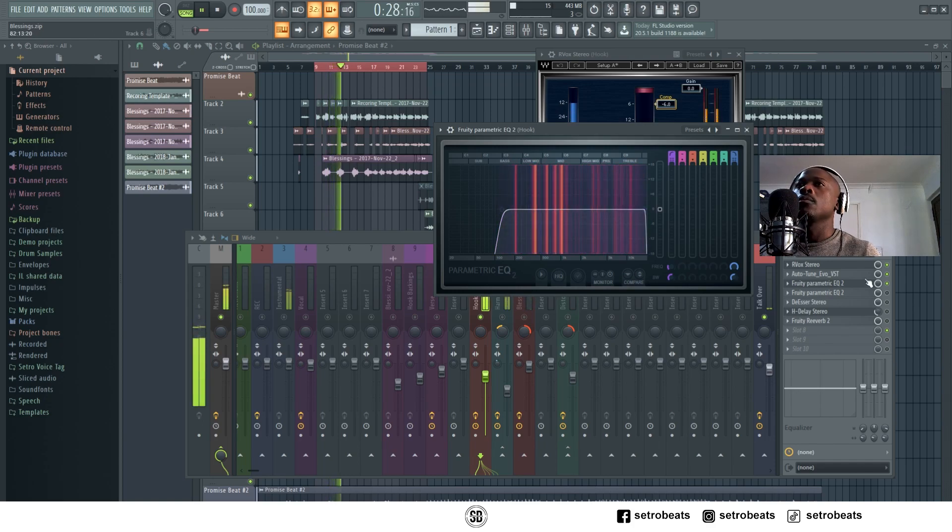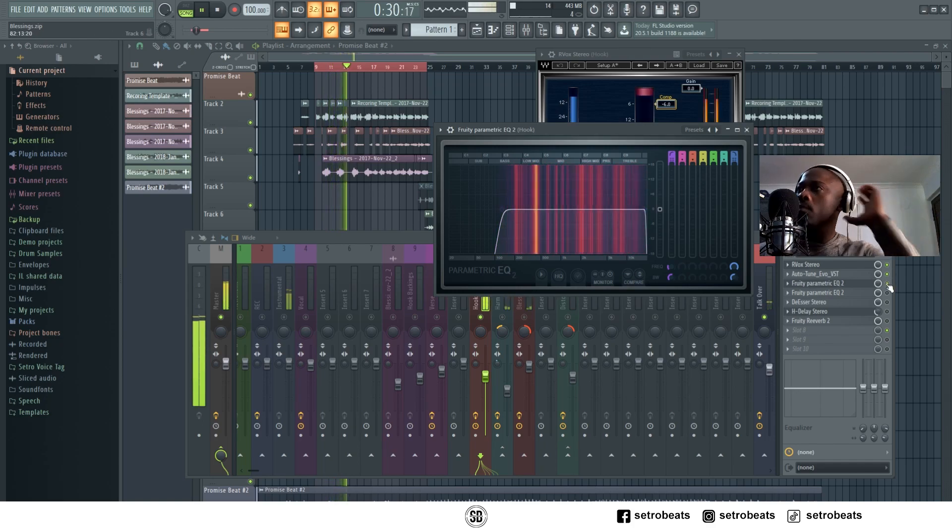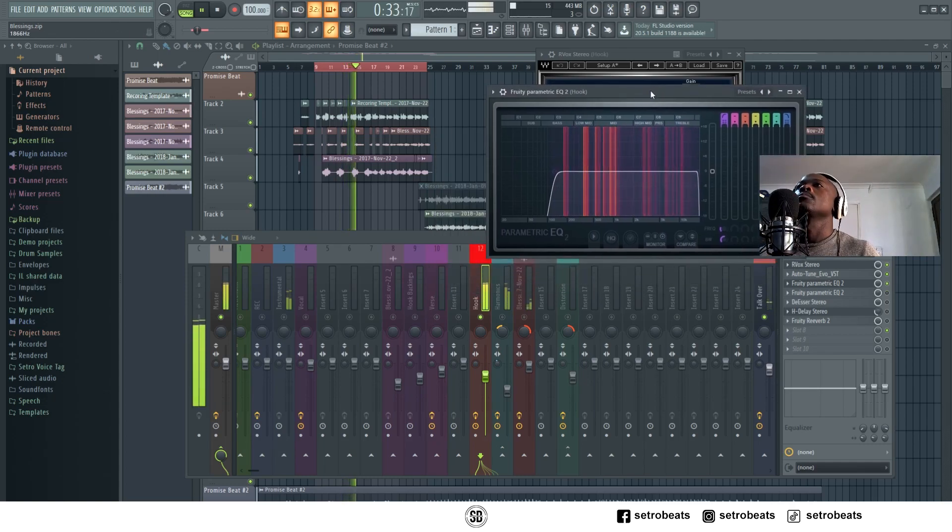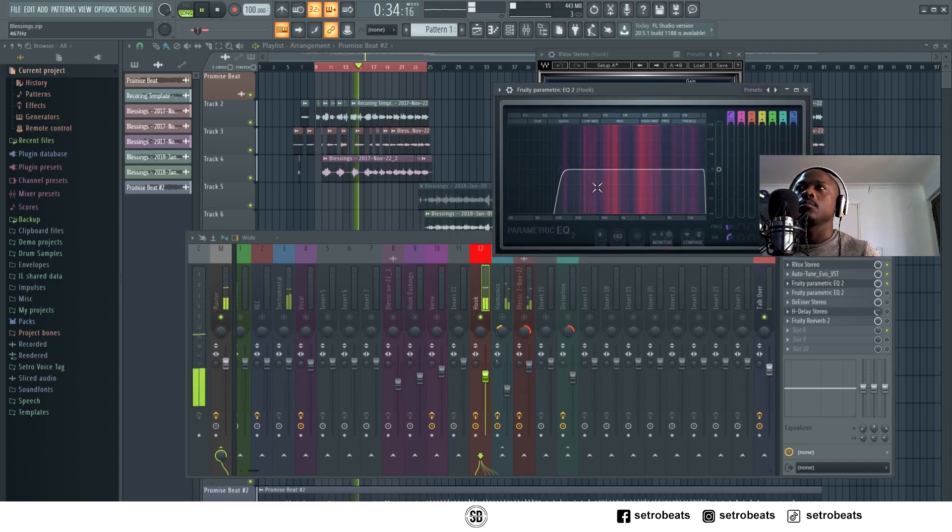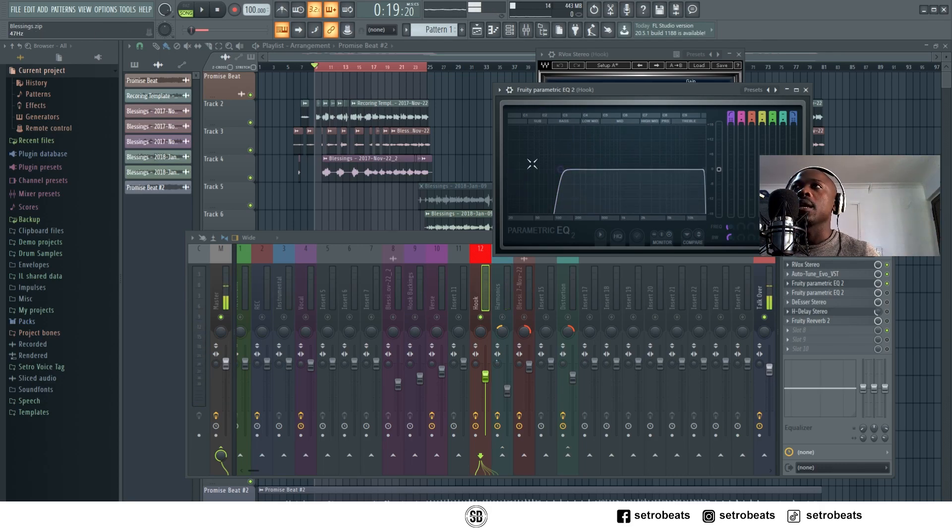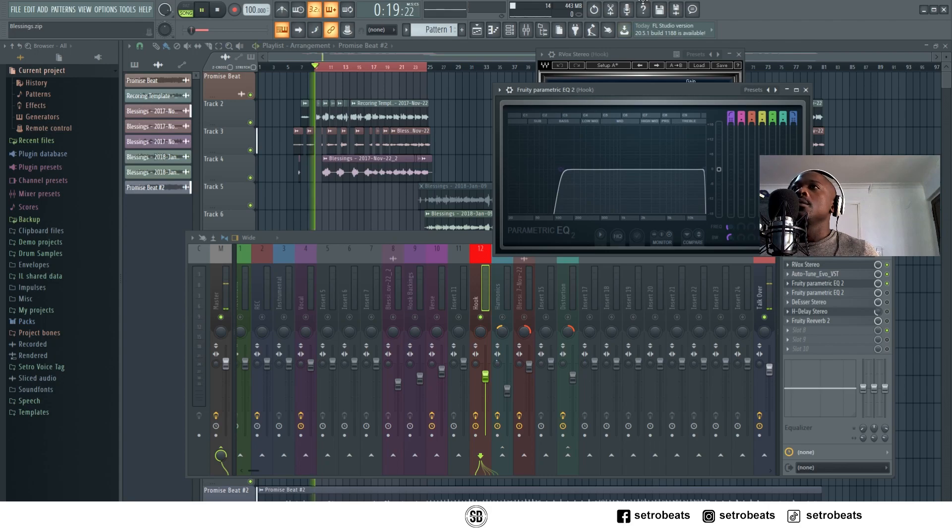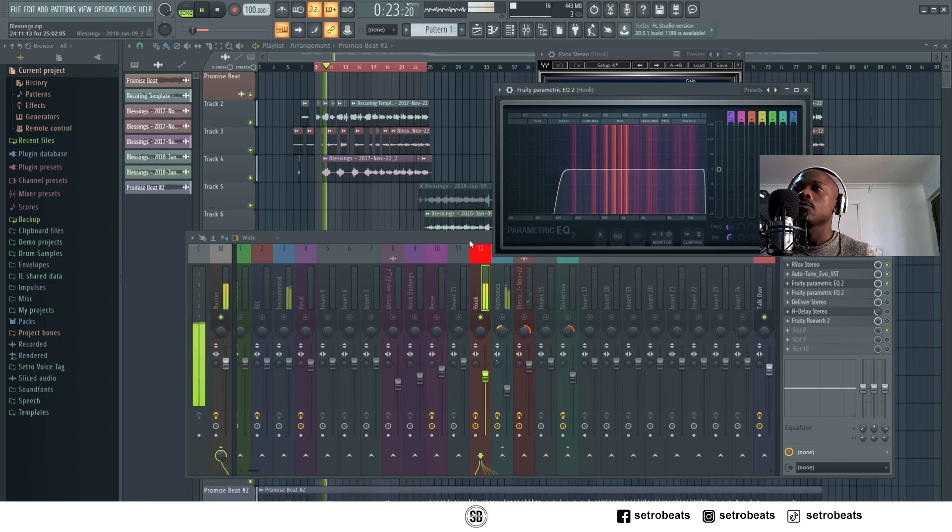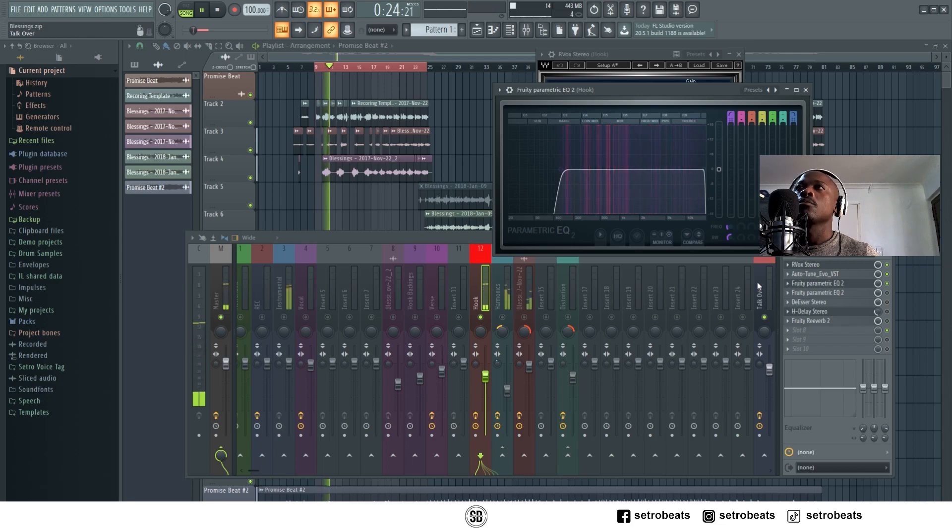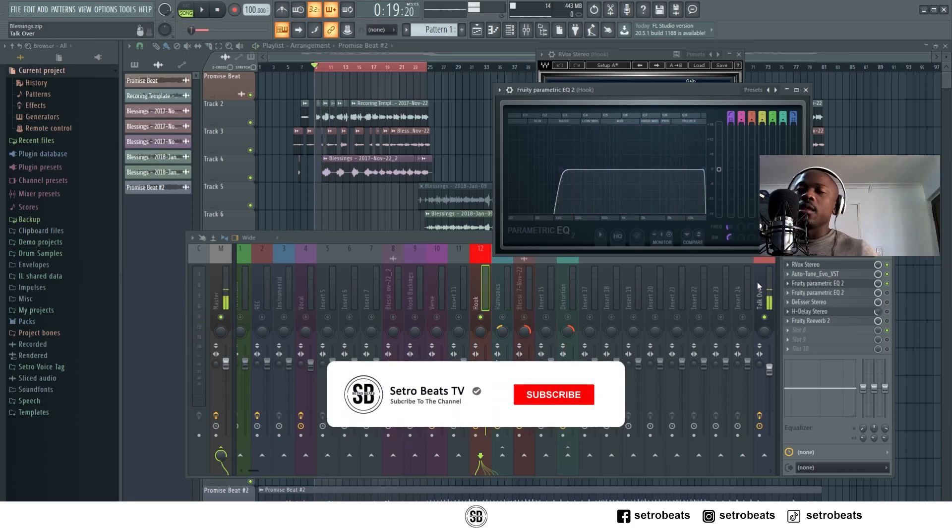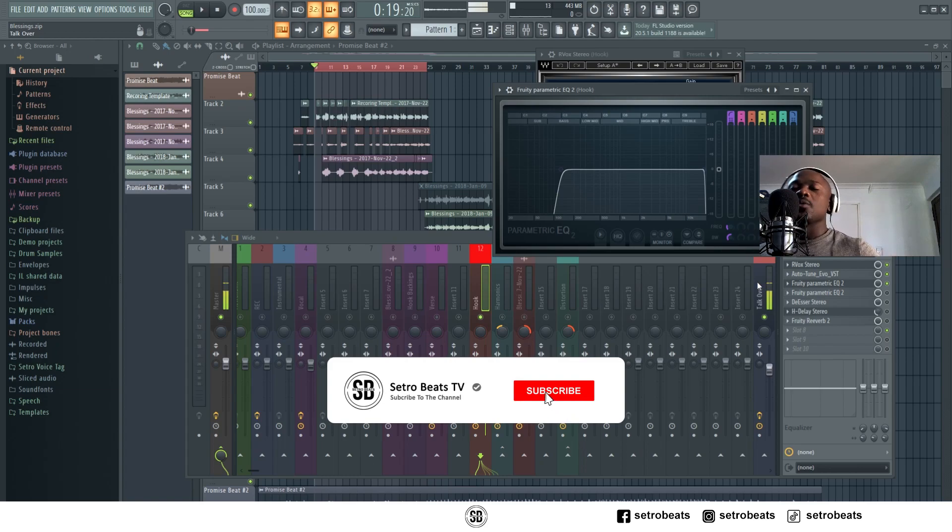I don't want too much vocals on the low end because this is where my kick and bass sits. So the best way for my vocals to be present is to own their own space, which is the mid-range and the higher end.